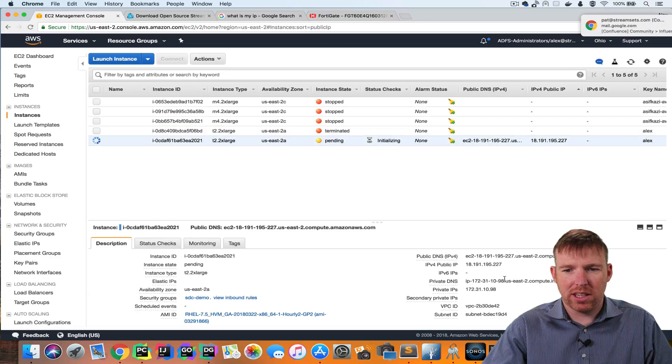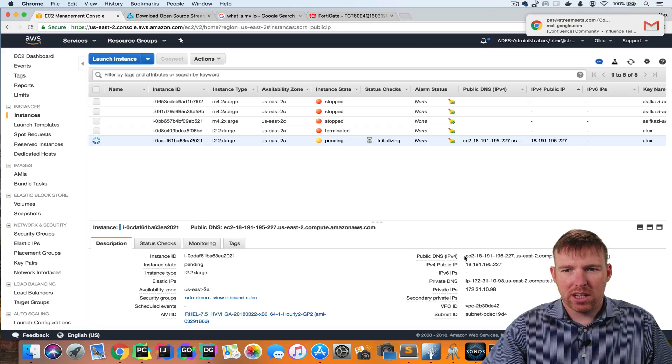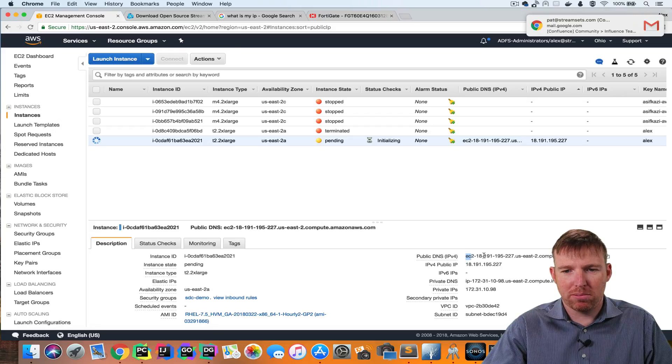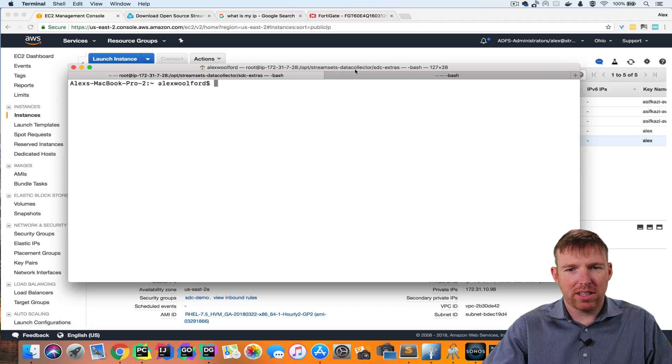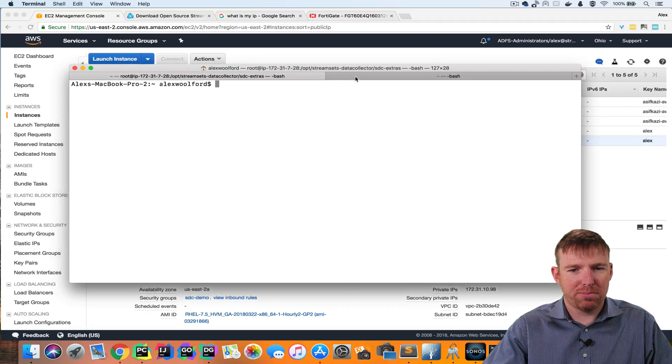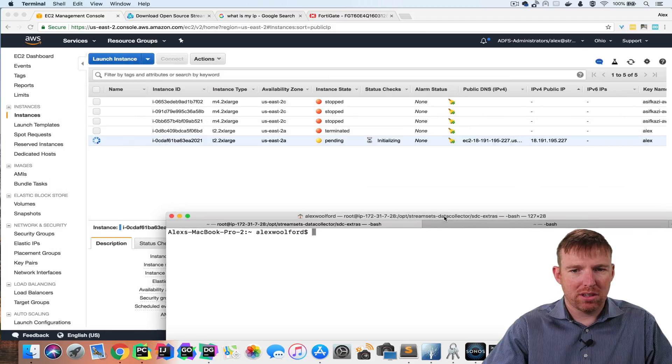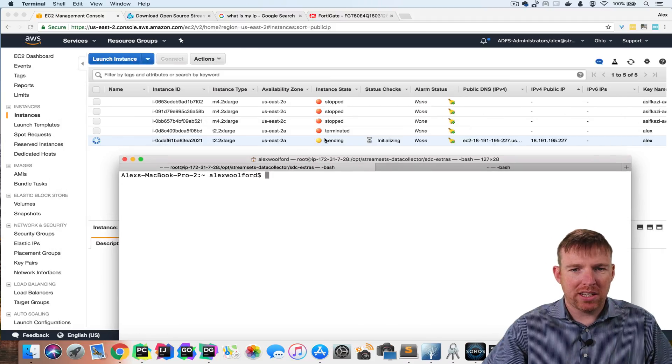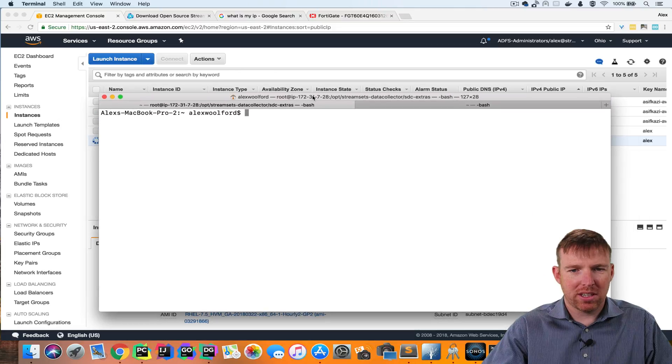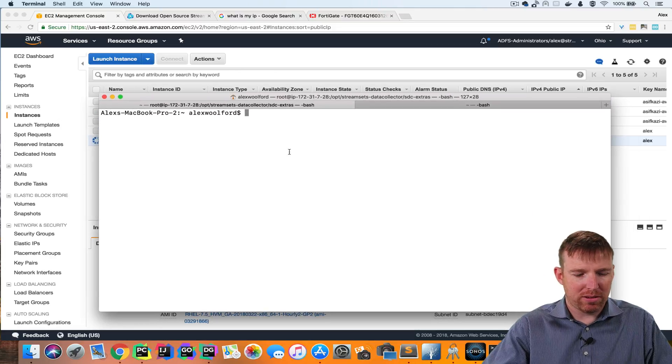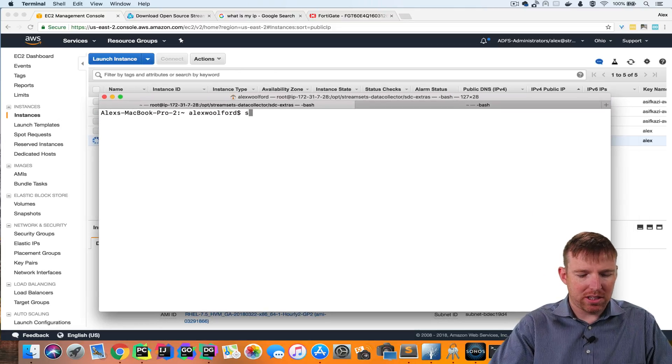So now if I go to this instance it's going to give me a public DNS here. So this instance is spinning up. It's pending right now.